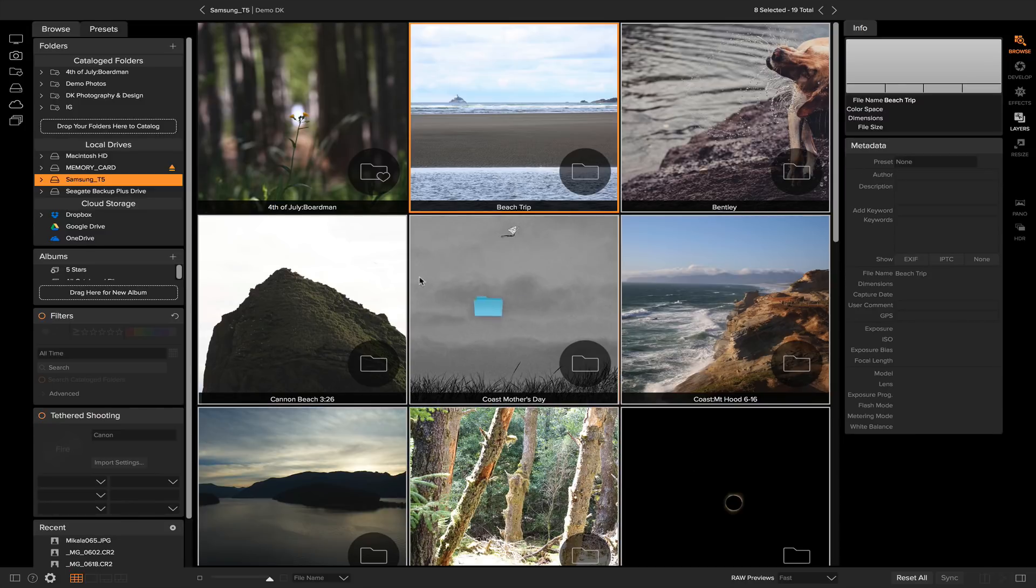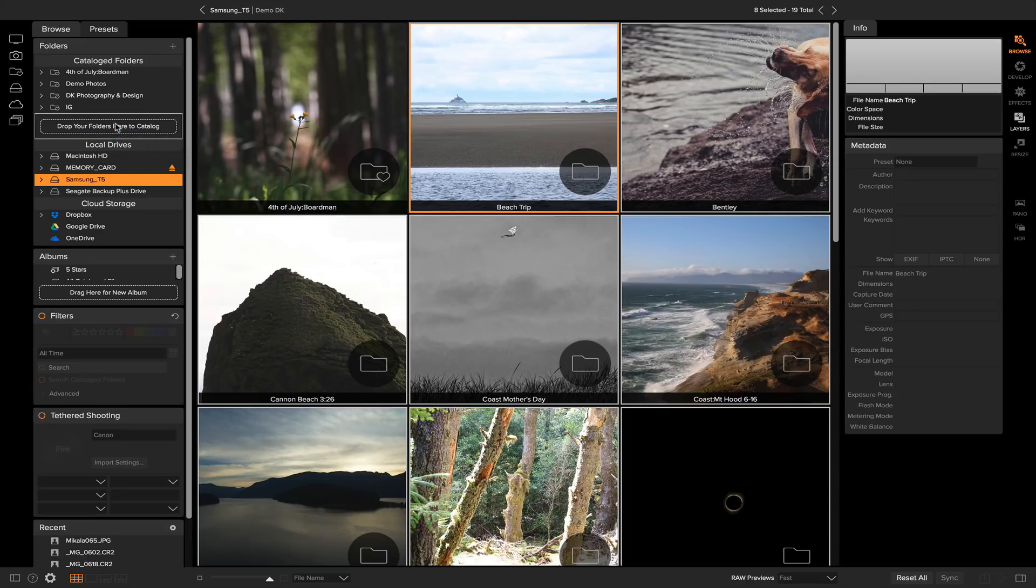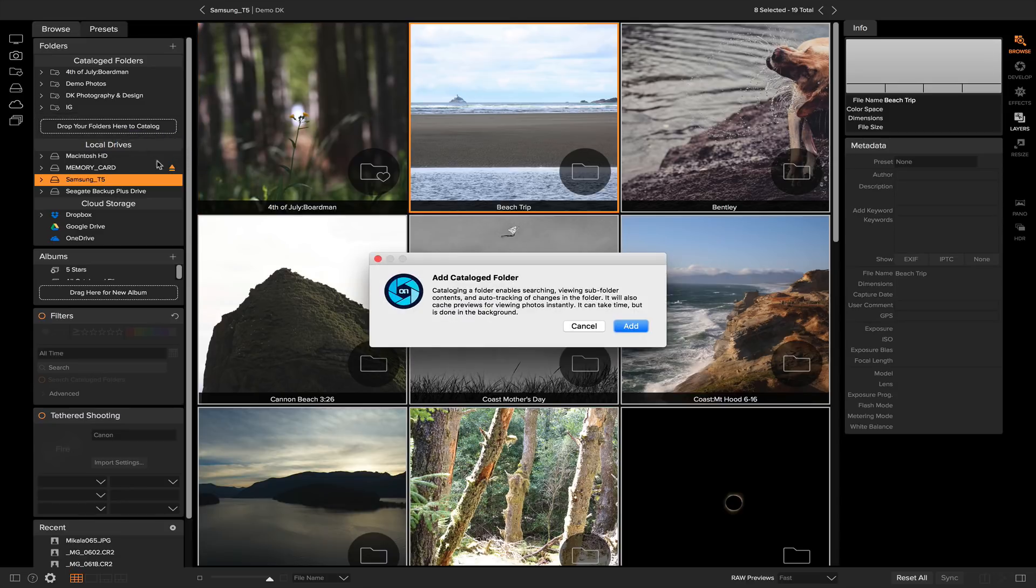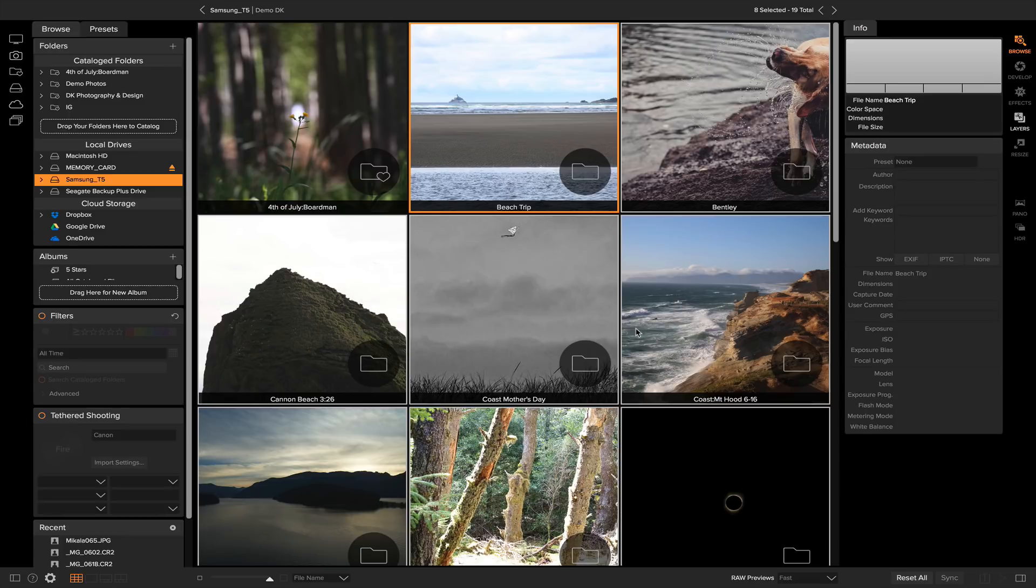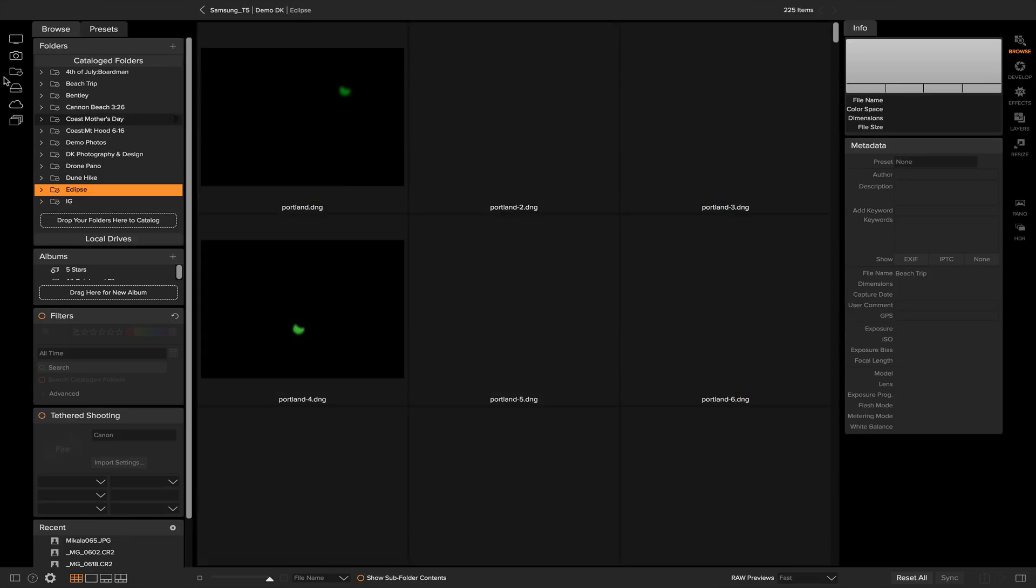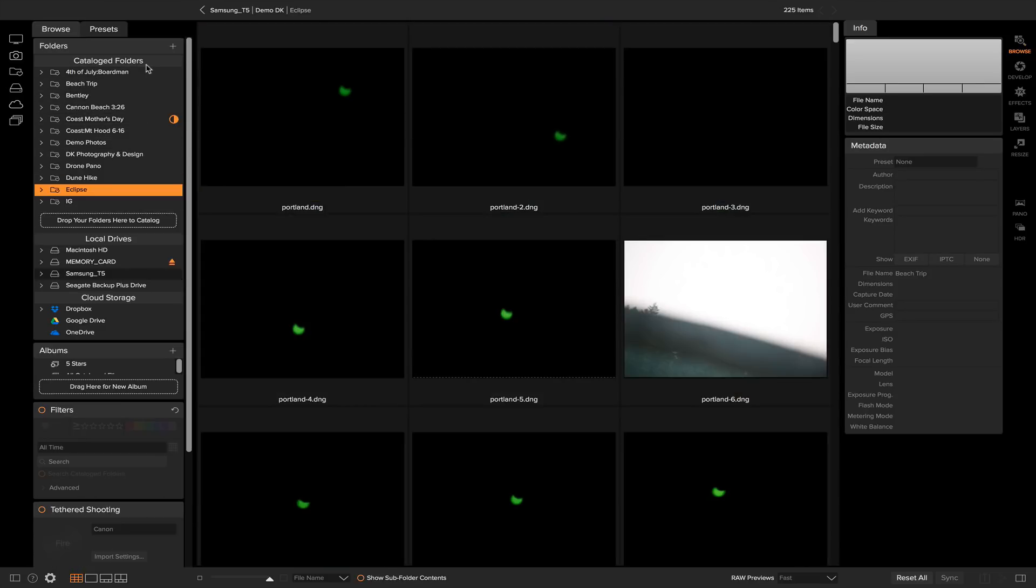I'm just going to grab these ones and you can simply do the same thing like you did before. Just click and drag them and drop them into the catalog folder section. The same warning is going to pop up every time, so just click Add and we'll add those folders to the catalog folder section.